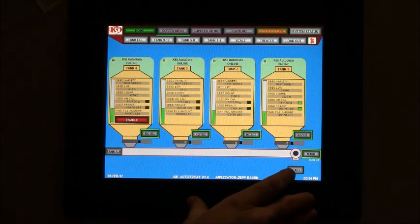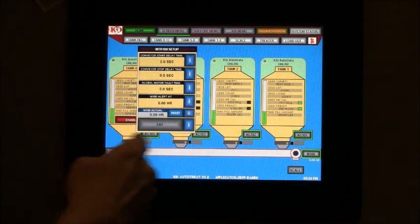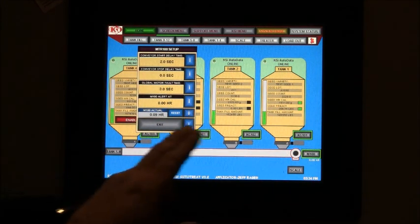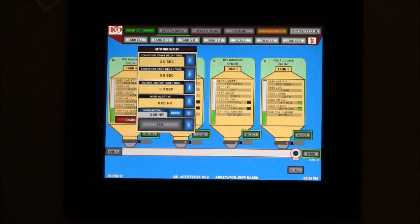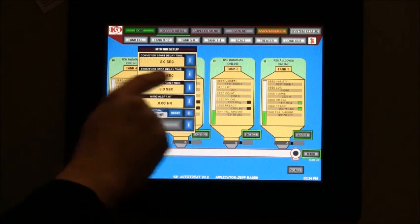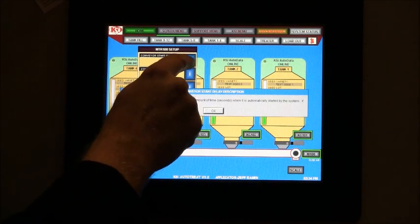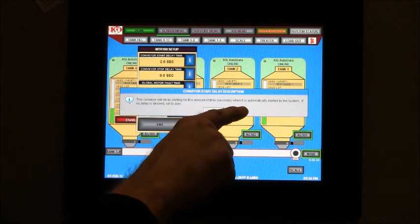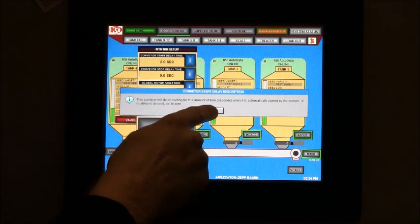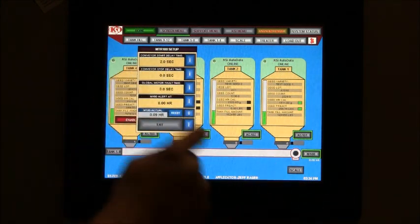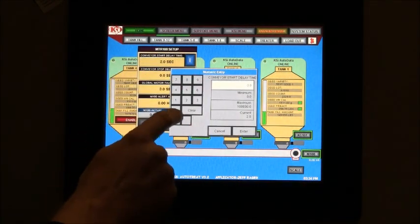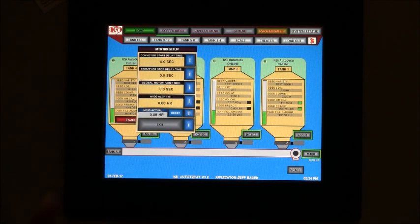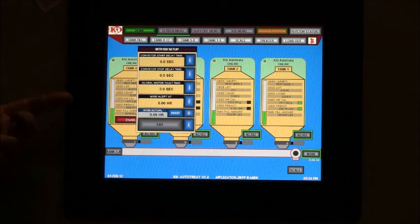By touching on this conveyor at any place on this white, you'll see this motor 100 setup. Conveyor start delay time is two seconds. This conveyor will delay starting for this amount of time when it is automatically started by the system. If you don't want it to delay at all, you can change to zero. Just type right on there and you can put zero. Now as soon as the system starts when I hit start, it'll kick on because I just started the system. Or I could put a delay in there.